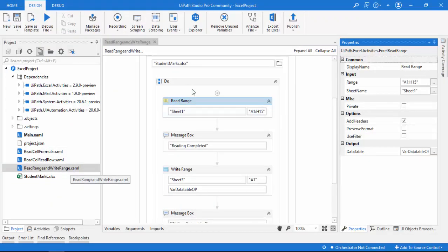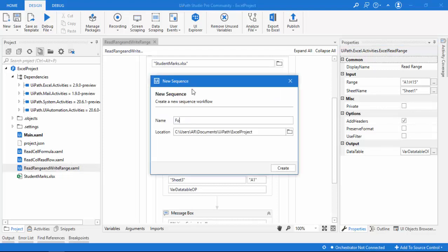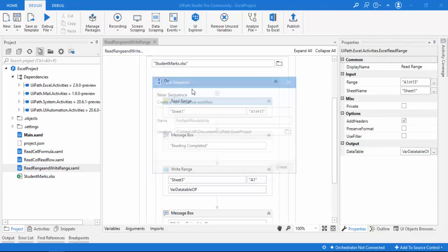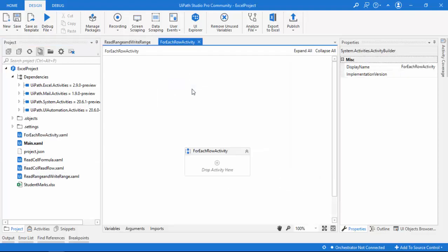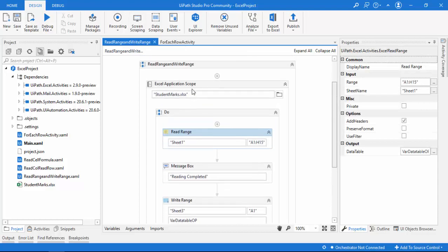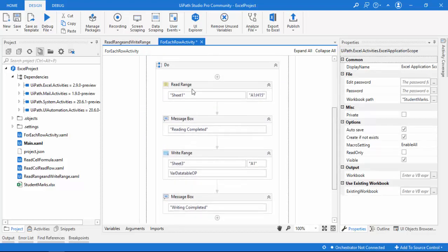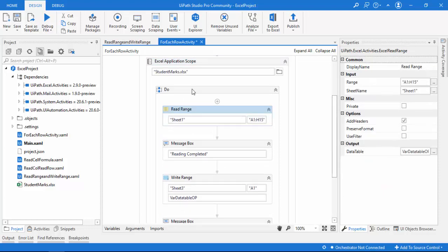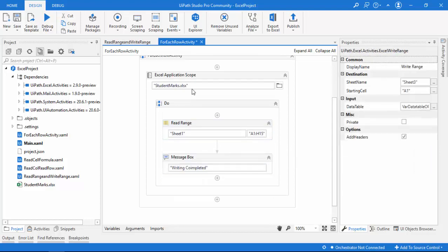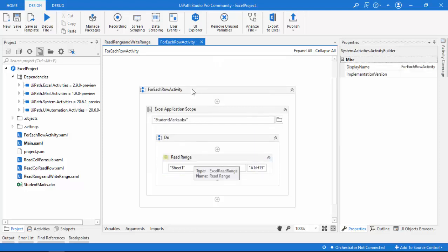Let me create a new sequence by clicking 'Add Sequence', giving it the name 'For Each Row Activity', then clicking Create. I'm going to copy all the activities from the Read Range setup — copying the Excel scope and pasting it here. After reading the data using Read Range and storing it in 'varDataTableOutput', I'll delete the Write Range activity as it's not needed.